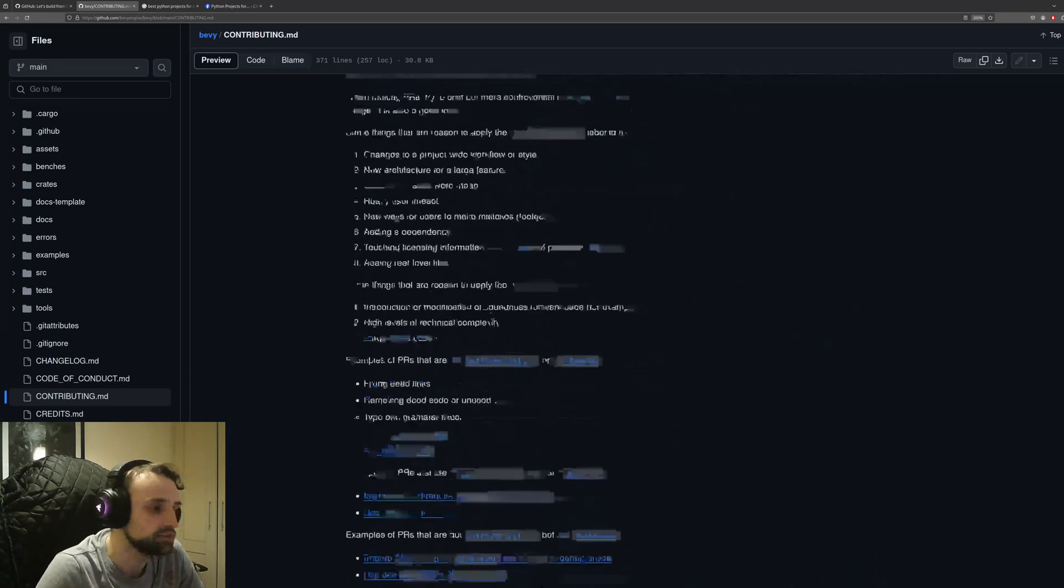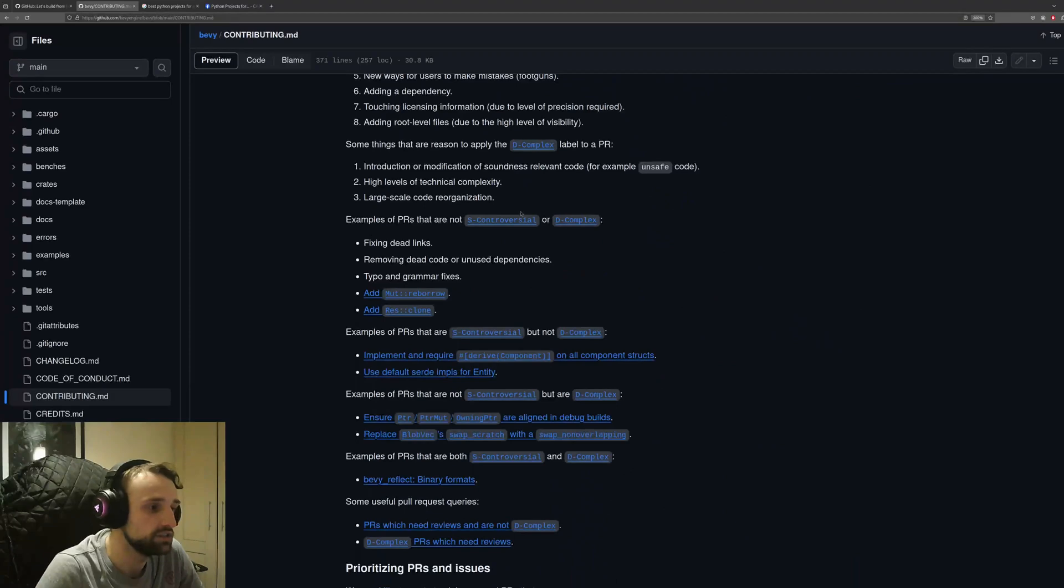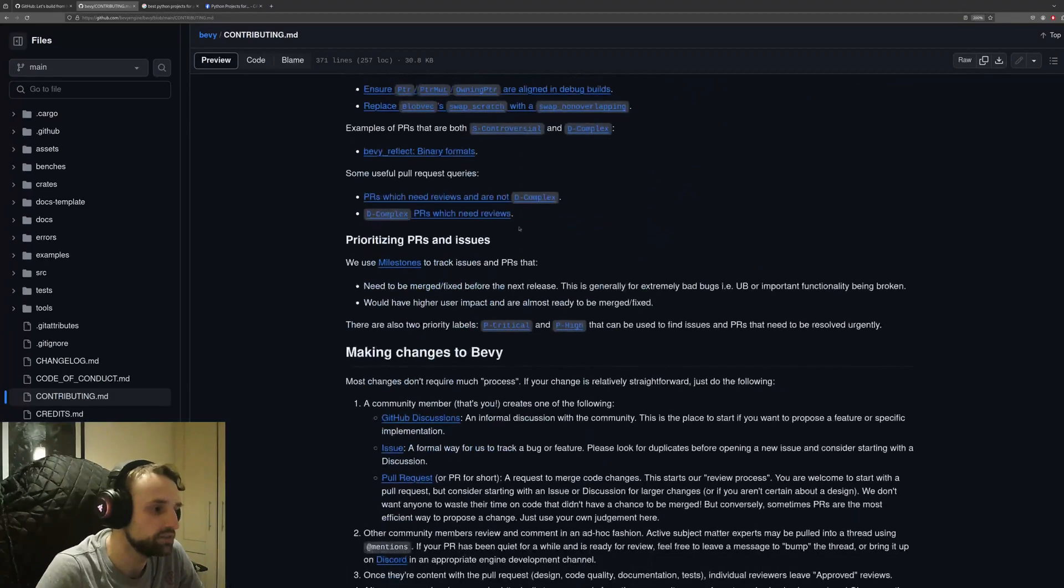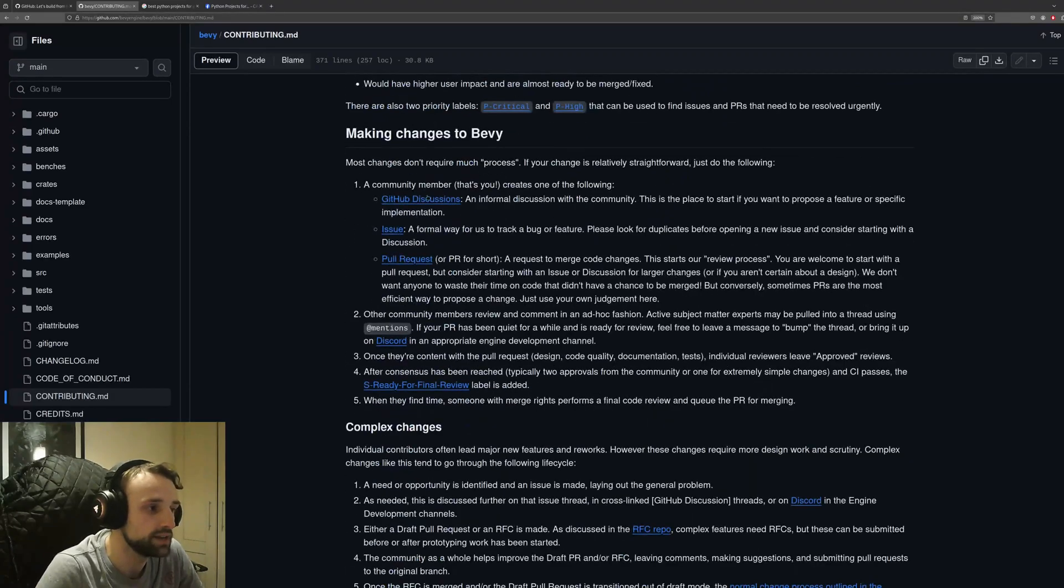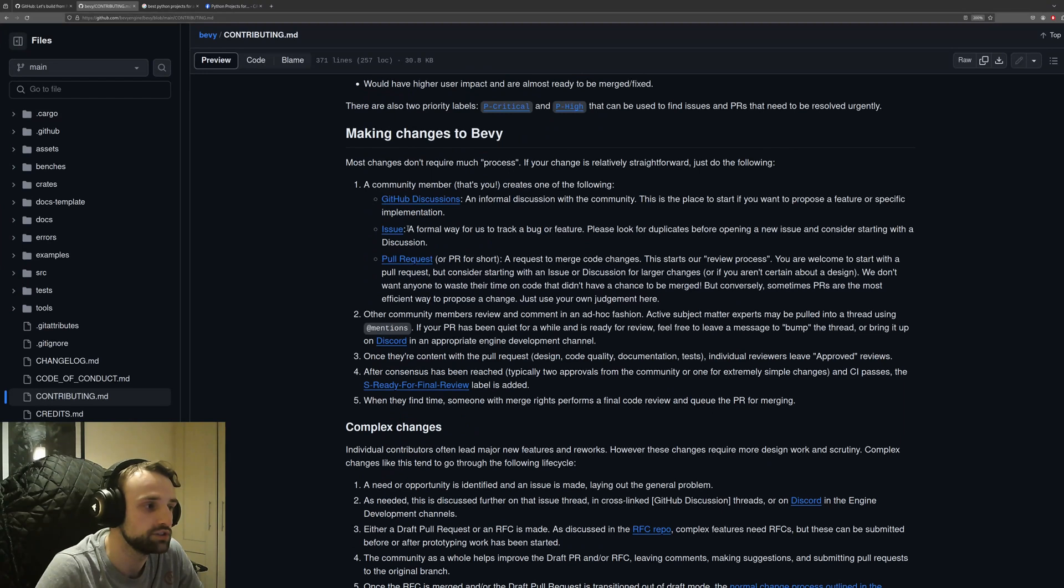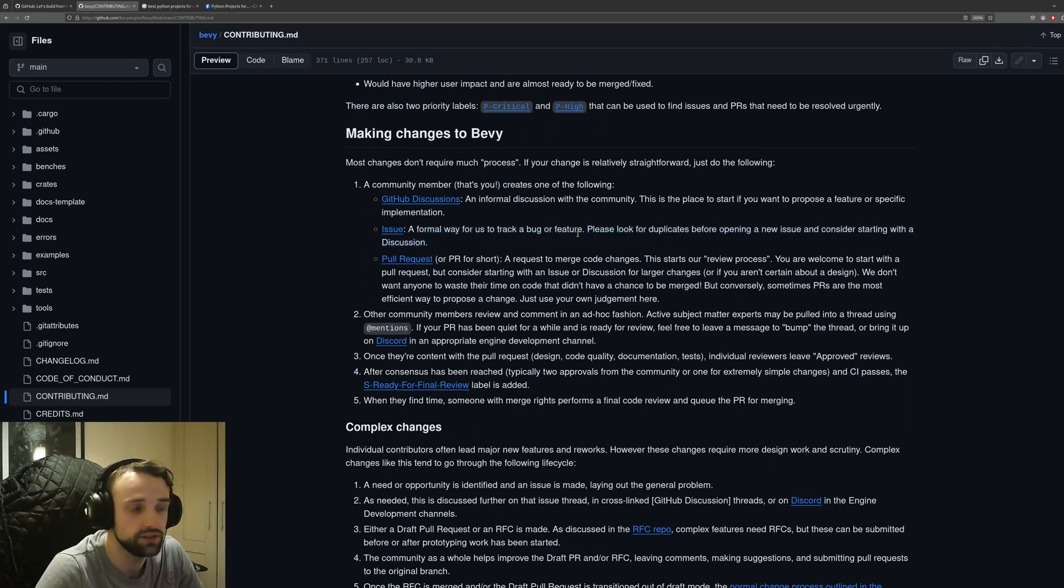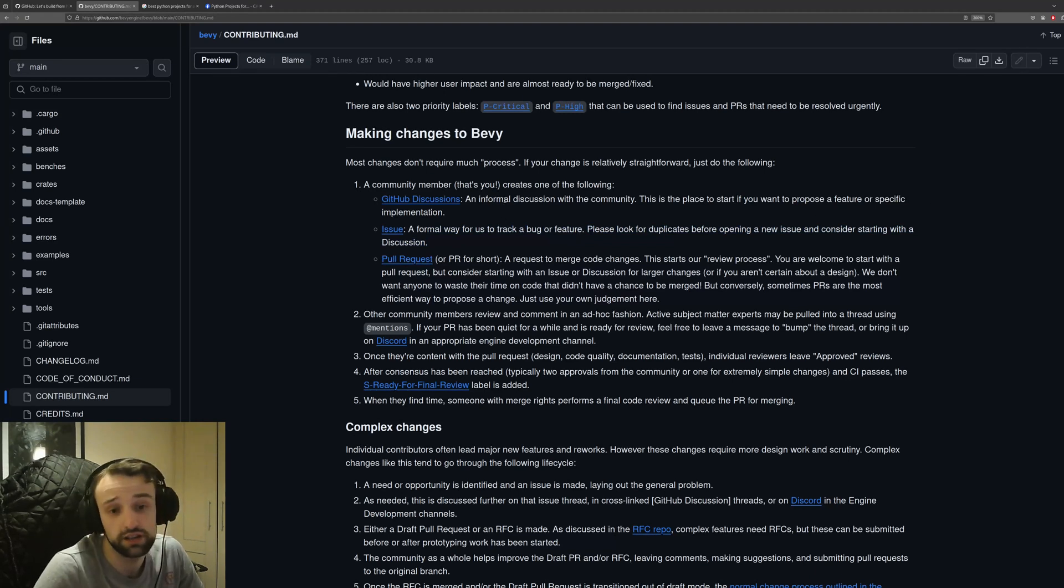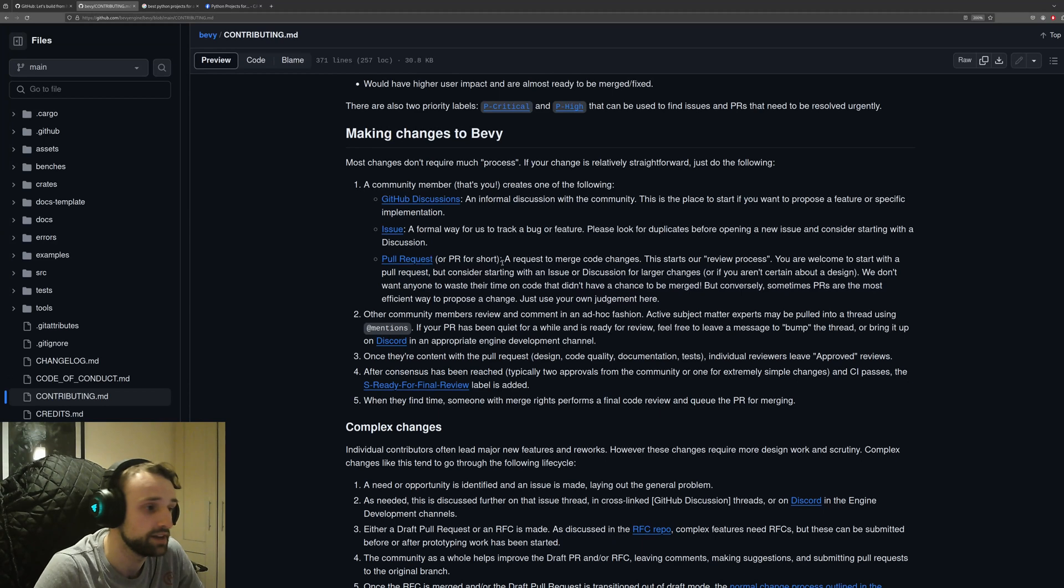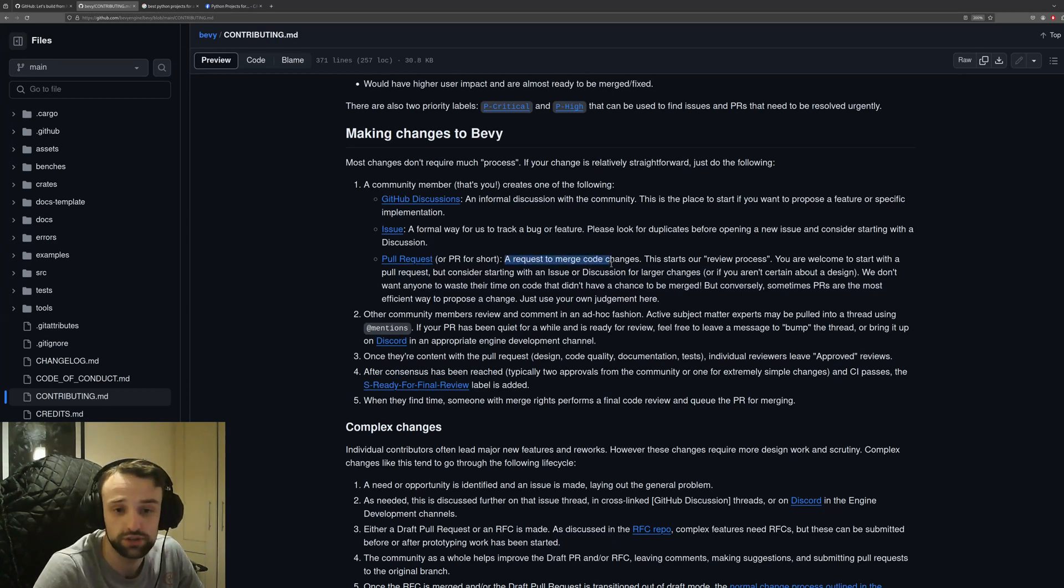You can see it's very detailed on what you can add and how you should make changes to Bevy. Discussions, issues, and pull requests are a fun way to track bugs and features. Creating an issue is a really good way to start. Discussion is also great for possible features you might want to add, and finally, a pull request is your code that you want to contribute so they can review and approve it.